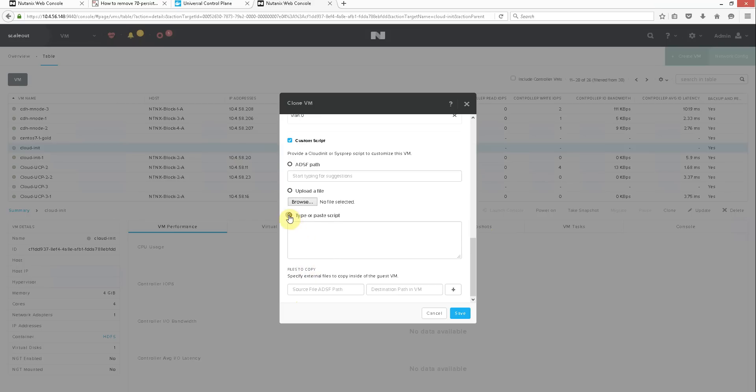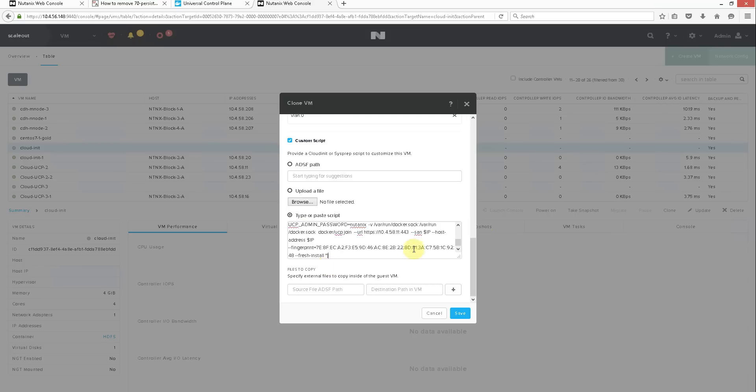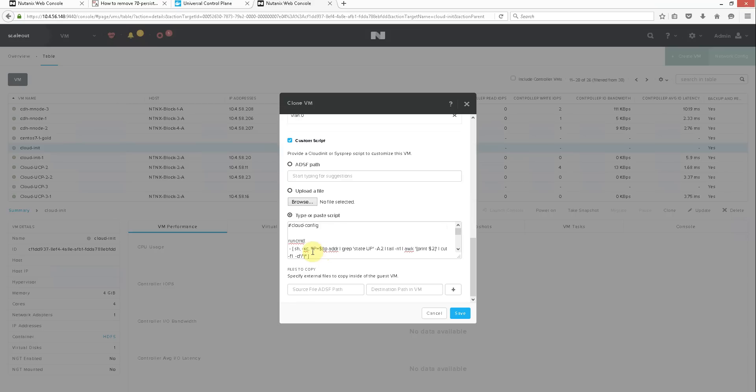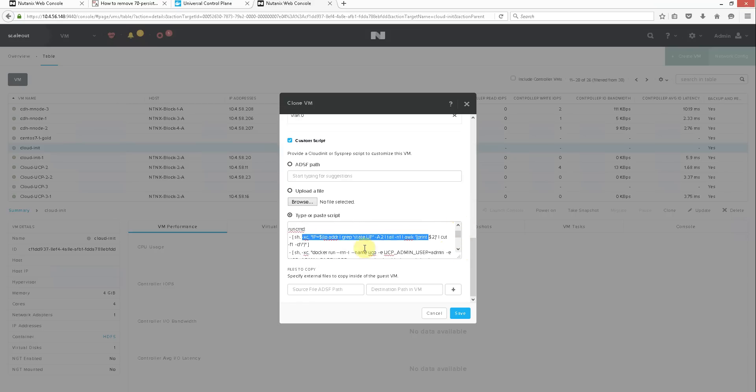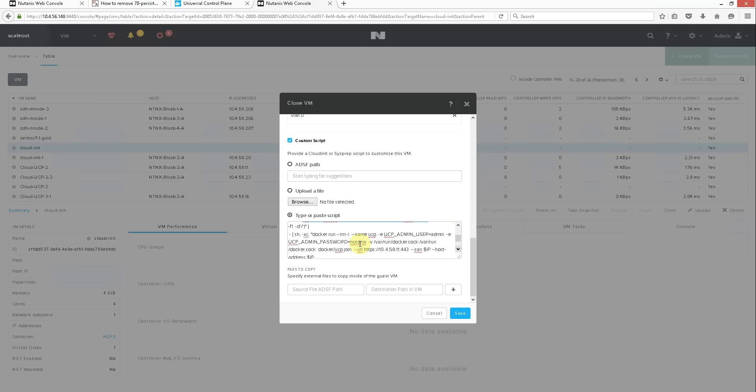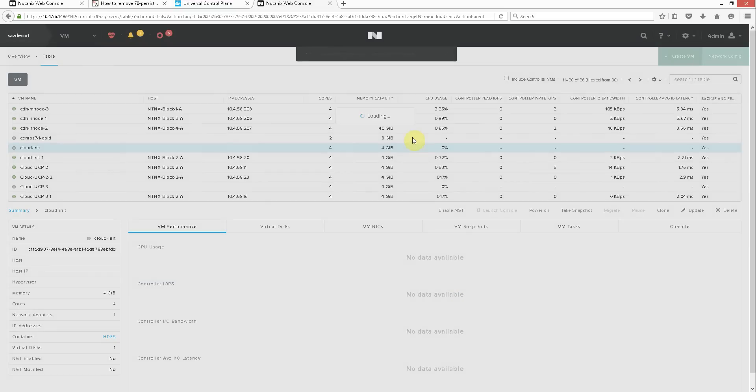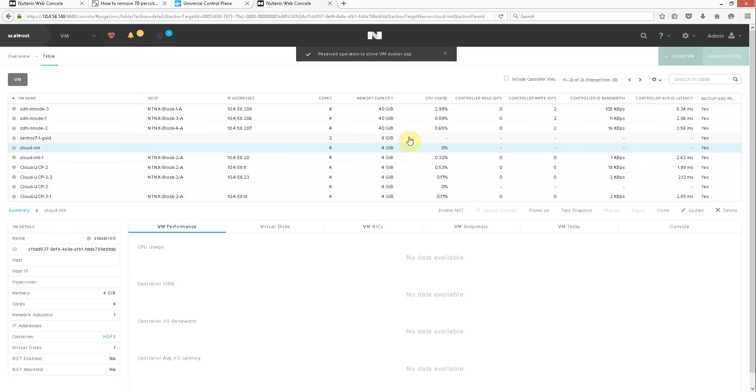Add a customization script in. Here we're using CloudInit to get that up and going. We'll paste in the code. What's going to happen is it's going to find the IP address that DHCP gives it, and then it'll automatically attach this to our Universal Control Plane. We'll hit save.